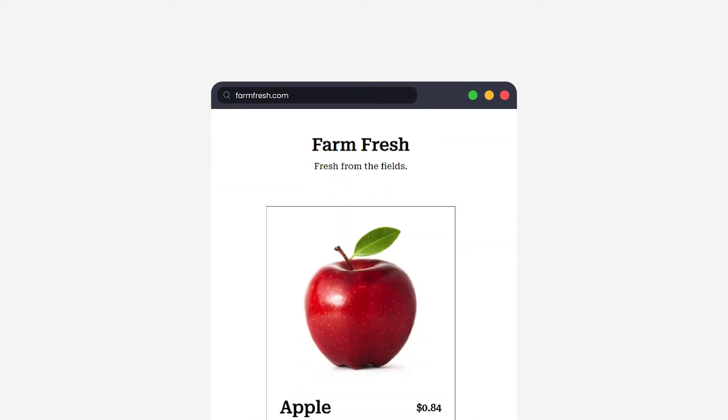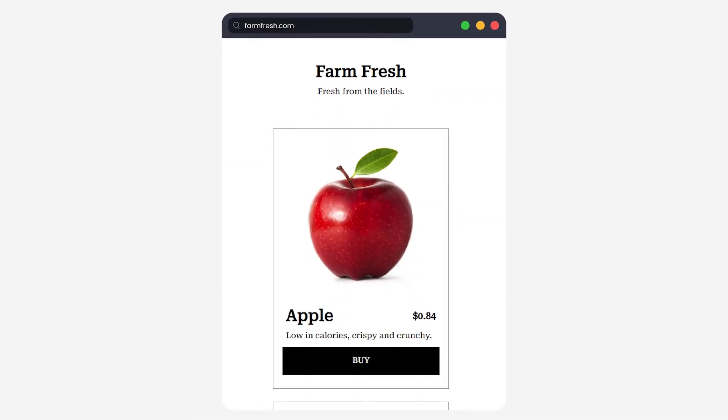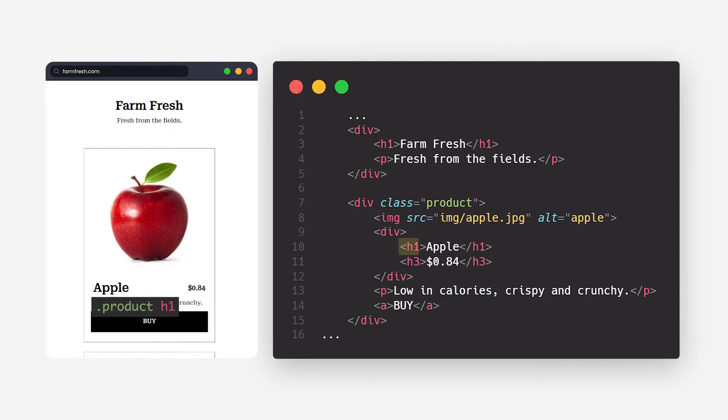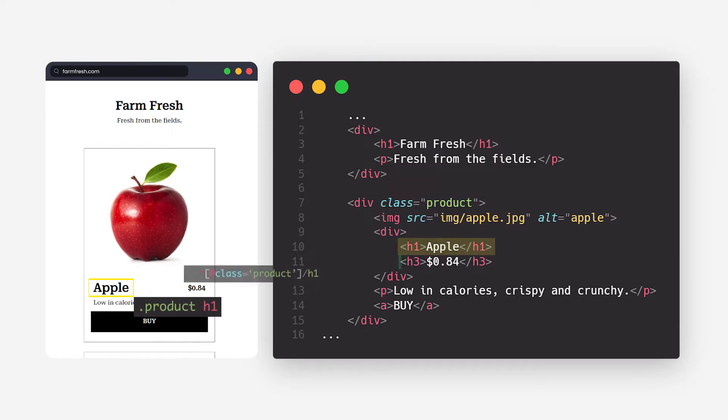Now that we have learned what web scraping is and how it works, we can go ahead and see how Scrapy can be used to scrape websites. Scrapy is a framework written in Python which can be used to scrape websites and extract data.